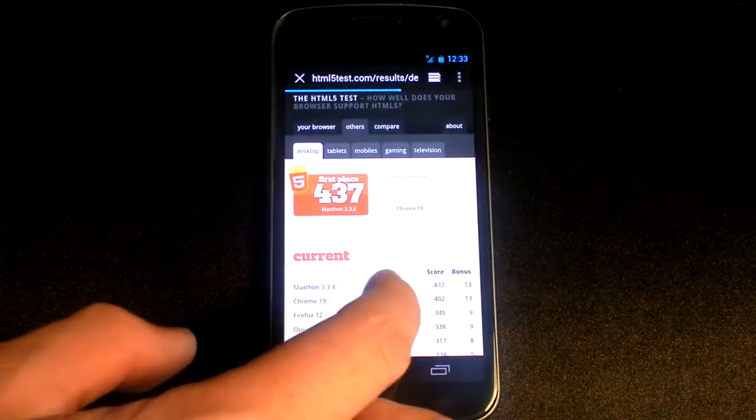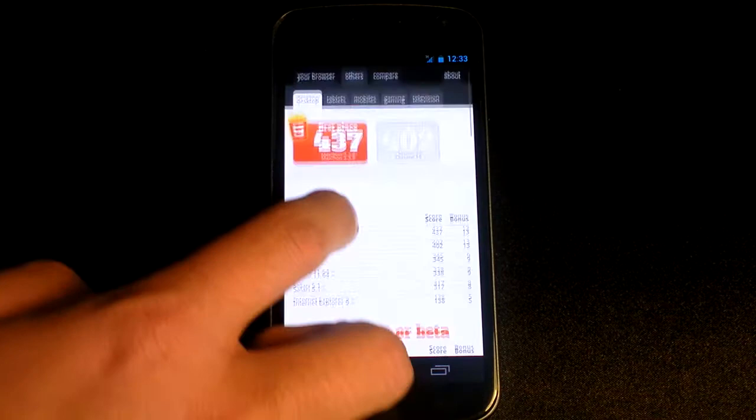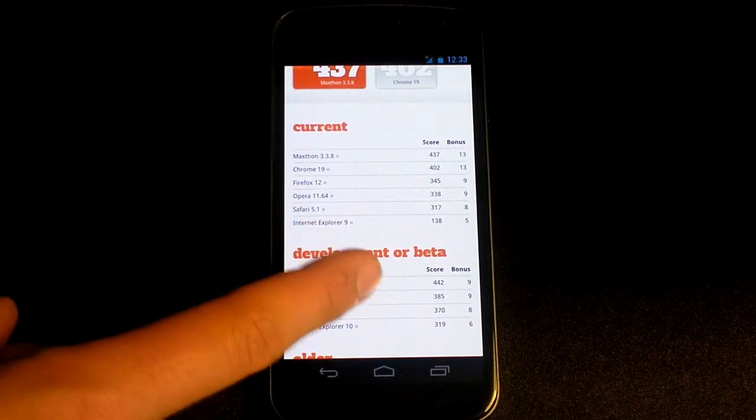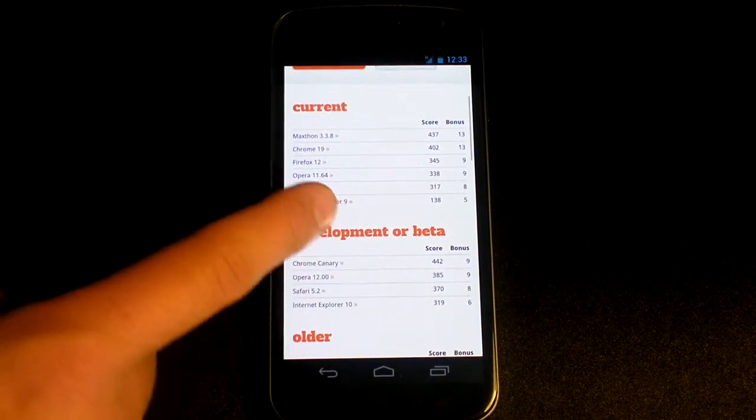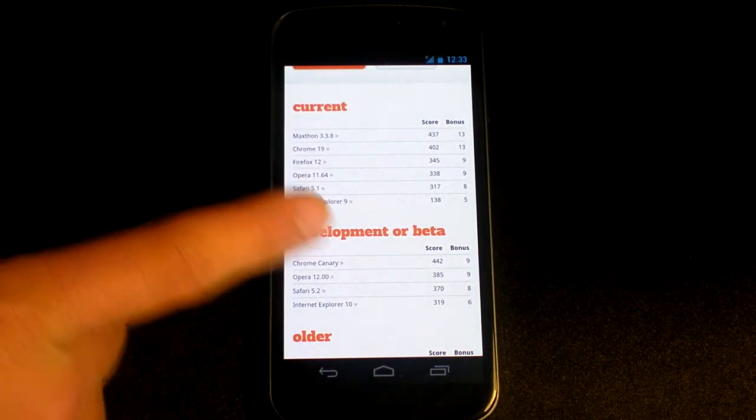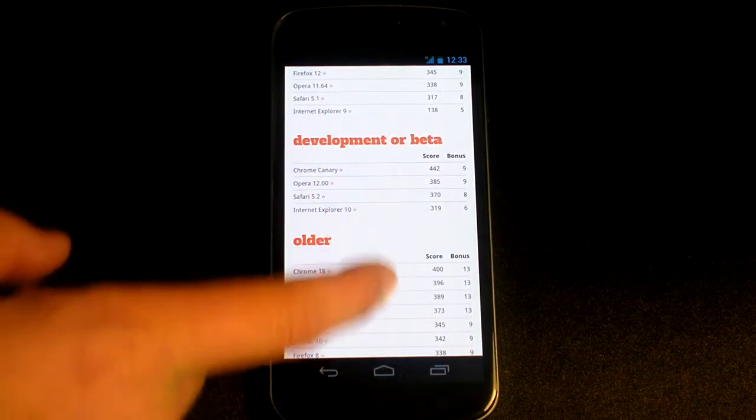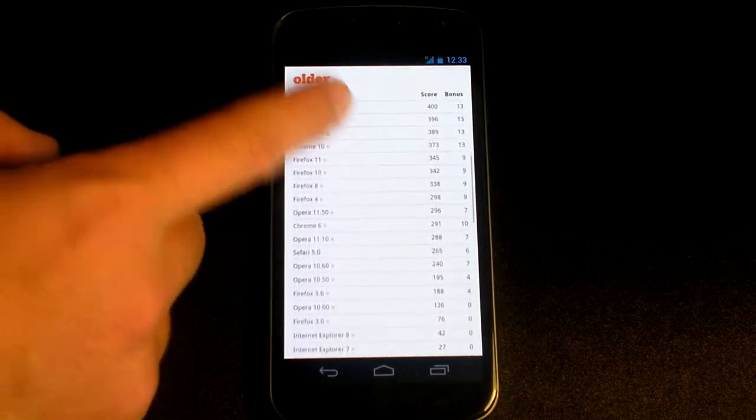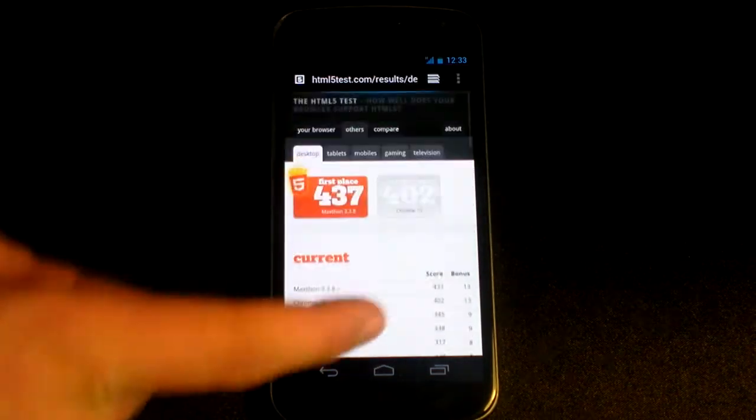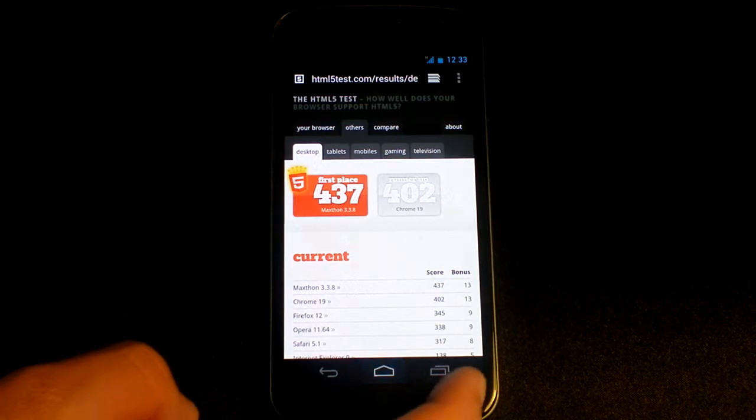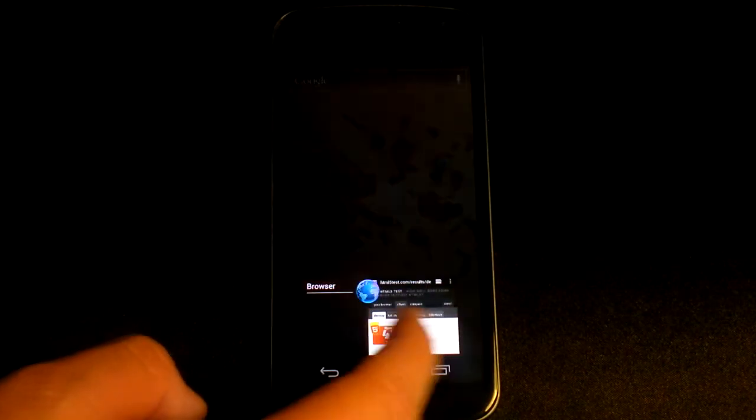275 isn't particularly great. It's better than Internet Explorer 9, but anything's better than that. Not as good as Safari 5.1. Not the best browser available.